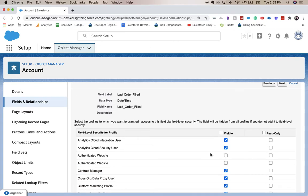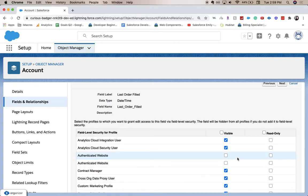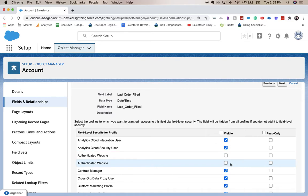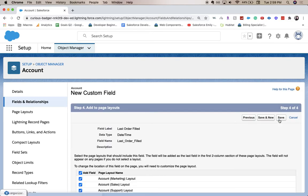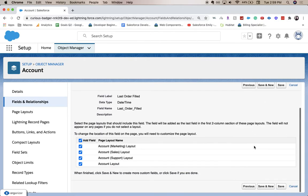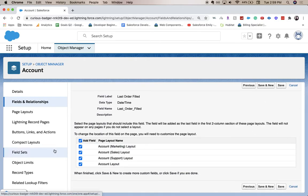This is field level security, who can see it, who can read it, who can edit it. I'm going to leave everything default since this is just a trailhead org. We don't really need to worry about security too much because we're just practicing.